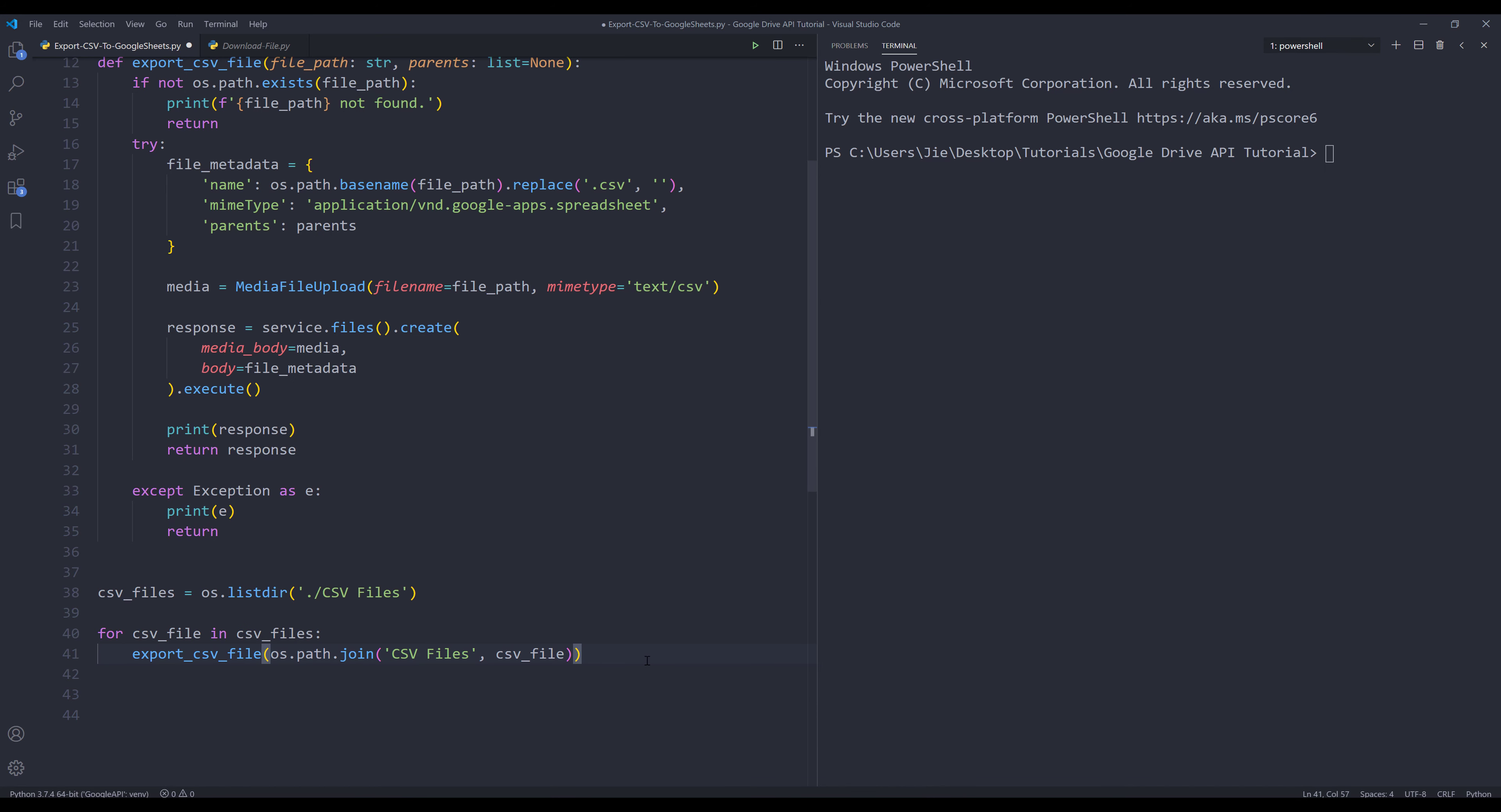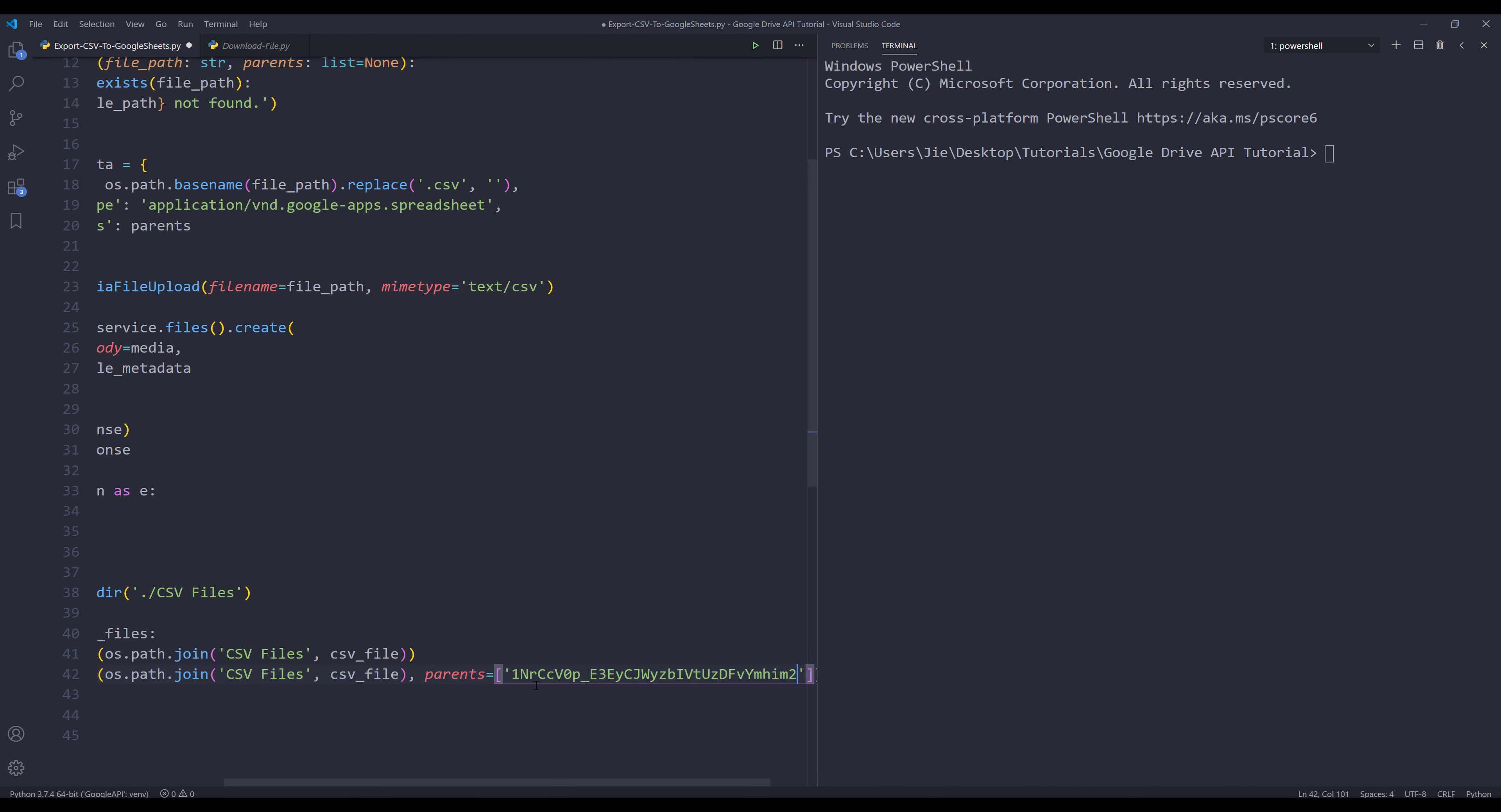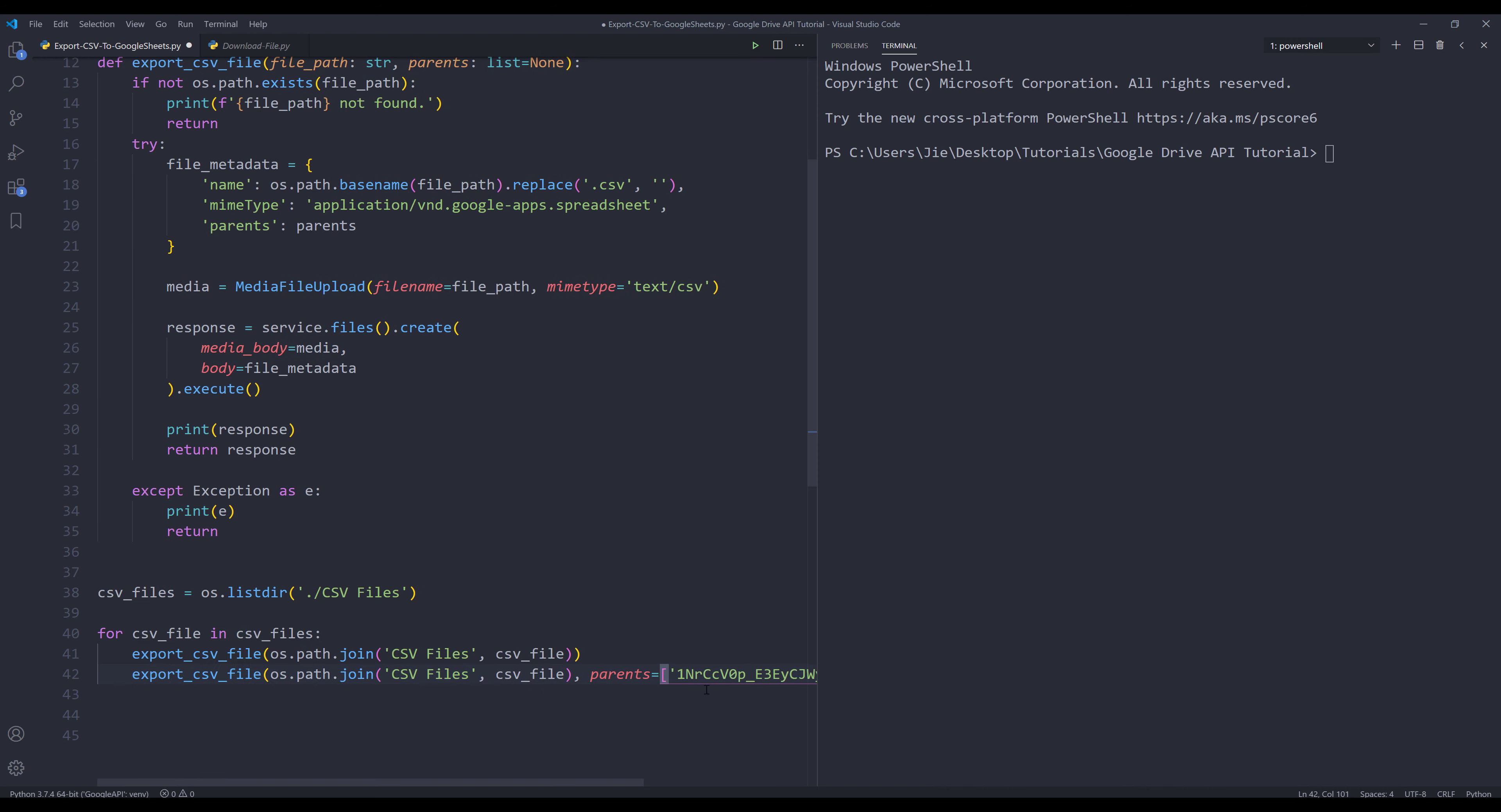And this statement right here will convert the CSV file to a Google Sheets file and upload to my main drive. I'm going to make a copy of line 41. For the parents parameter, I'm going to insert a list bracket and paste the folder ID where I want to convert the file to. So that's everything we need to write. Now if I run the script.